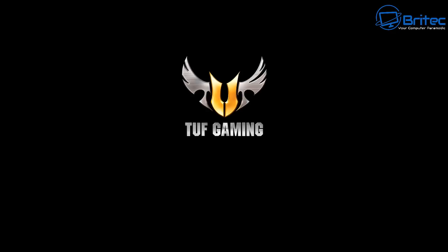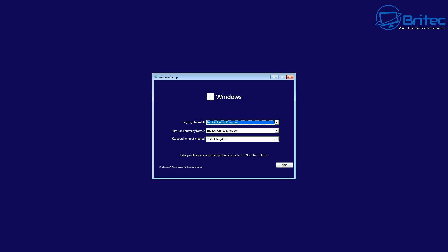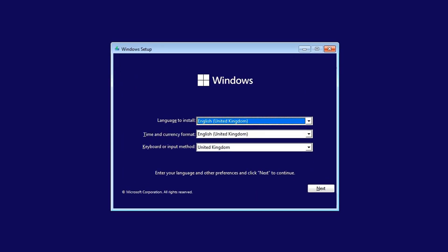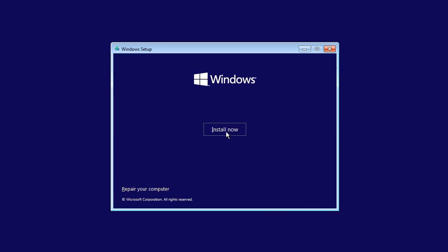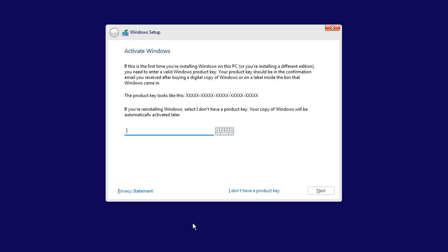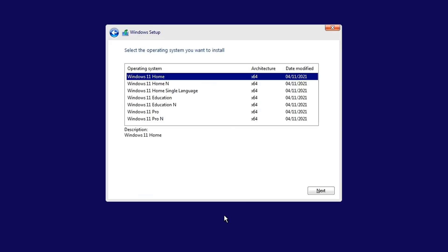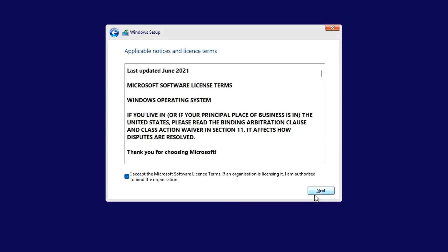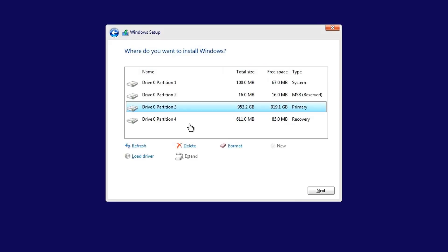We'll boot to the USB flash drive again and go through the installation process. Choose your language, time zone, and currency, then click install now. Select 'I don't have a product key' and choose the version you want — I'm going with Windows 11 Home as it's the most common. Click next, accept terms and conditions, then click Custom to install.